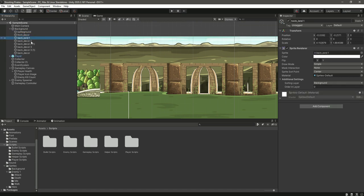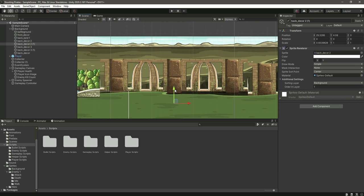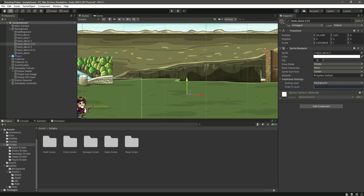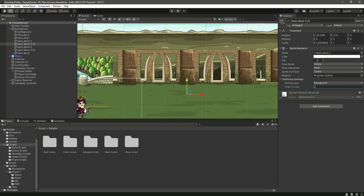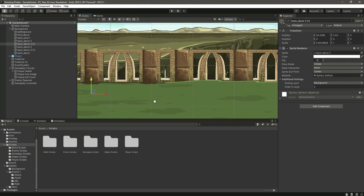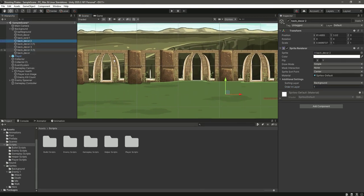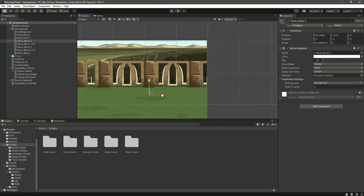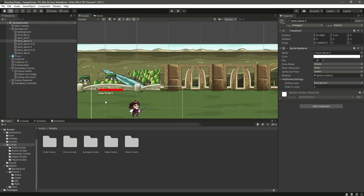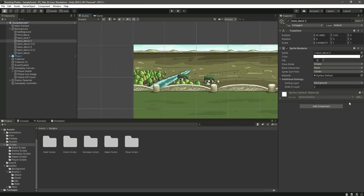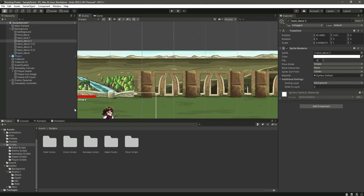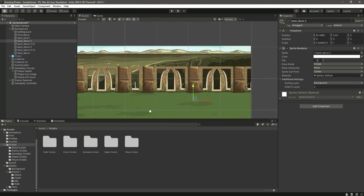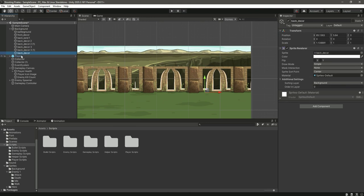Let's change the order in layer to 2. As you can see right here for this one as well, change this to 2 and now it looks better.